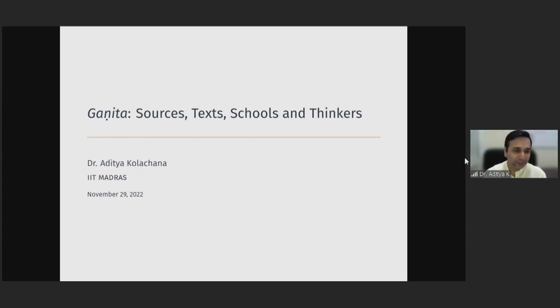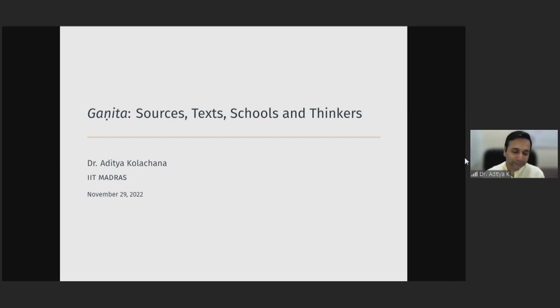Good morning, everyone. It's a pleasure to be here to deliver a talk on a topic of my passion, which is the history of mathematics in India. I hope this will go some extent in familiarizing everyone with quite an extensive history in the study and development of mathematics in India, and that you will be able to take some of these ideas to your respective institutes and spread it further.